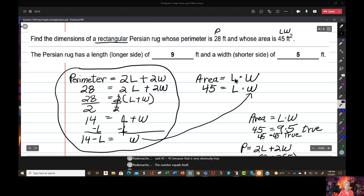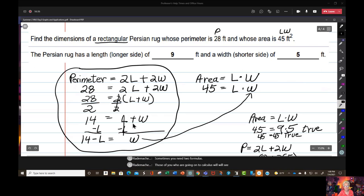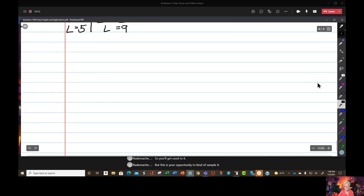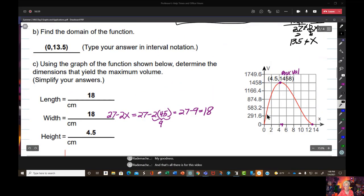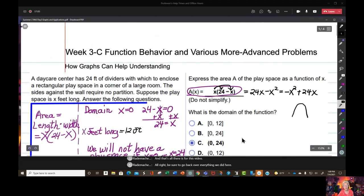Sometimes you need two formulas simultaneously. Those of you going on to calculus will see something like this again — it's called related rates. This is your opportunity to sample it. And that's all for this video. Be sure to go back over everything we did here. I'll talk to you later, bye bye.